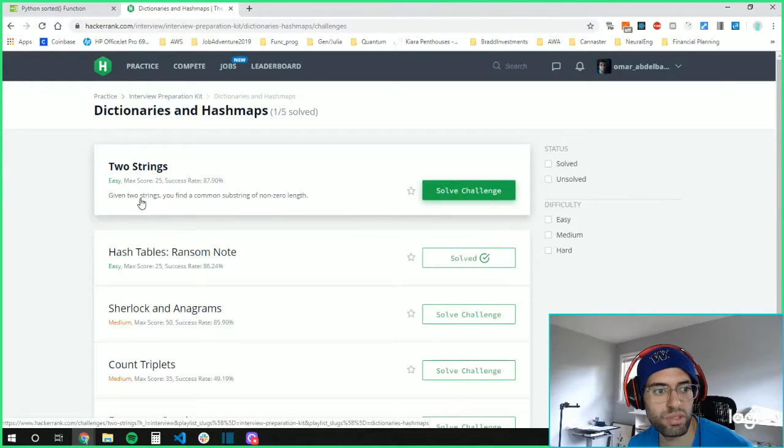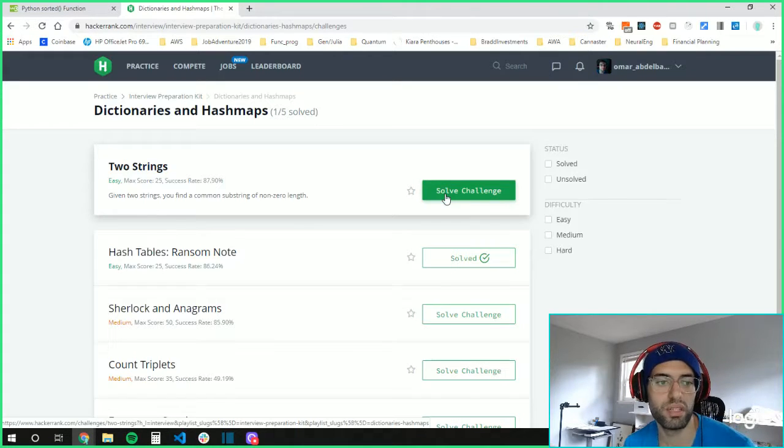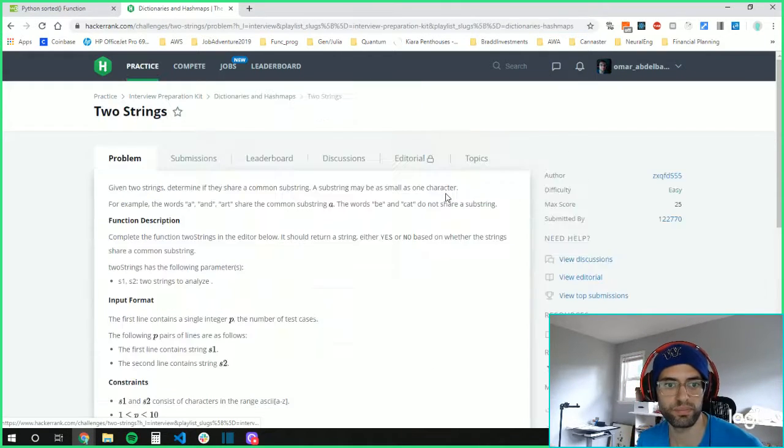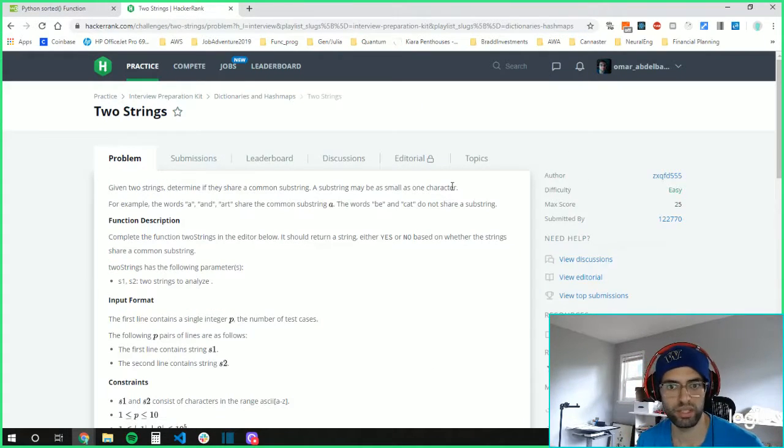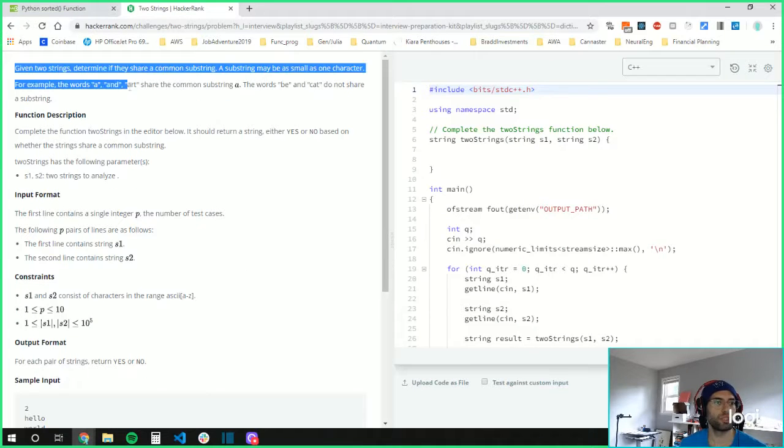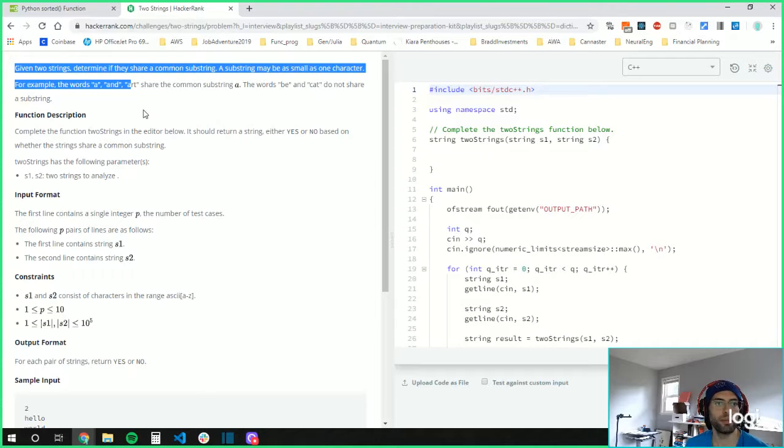Given two strings, find a common substring of non-zero length. Okay, let's try this one out. Given two strings, determine if they share a common substring. A substring may be as small as one character.